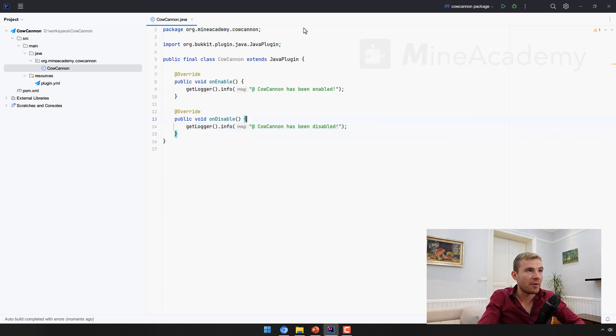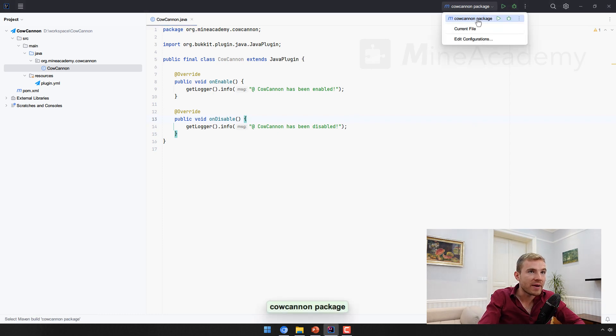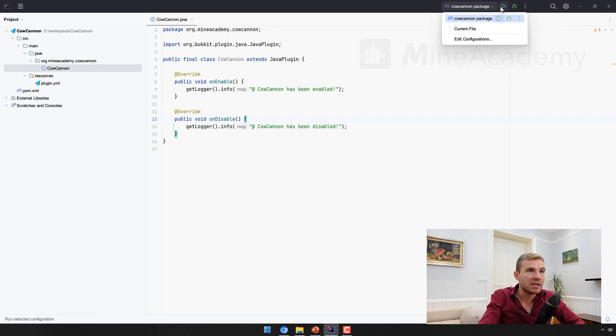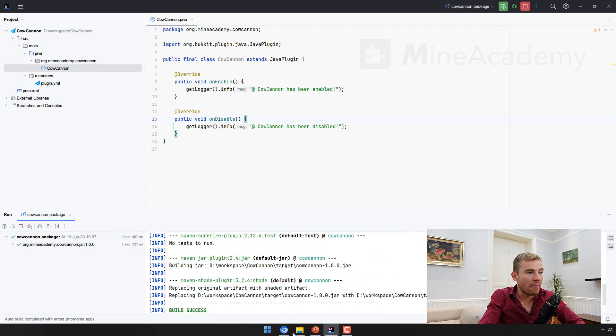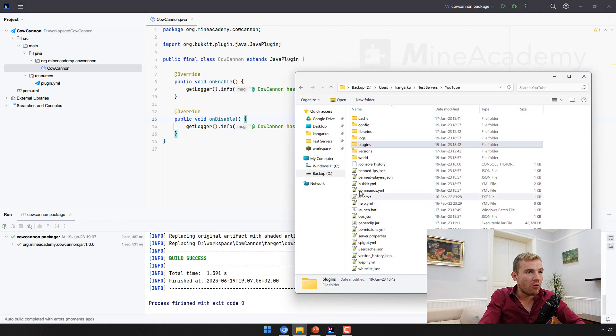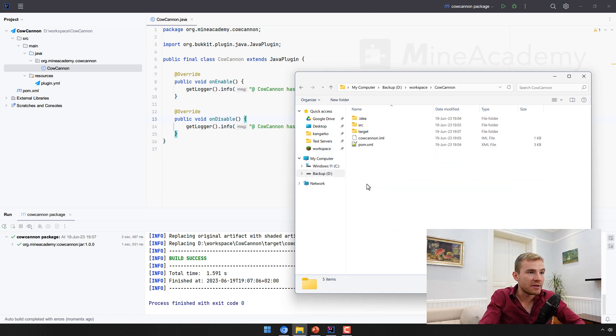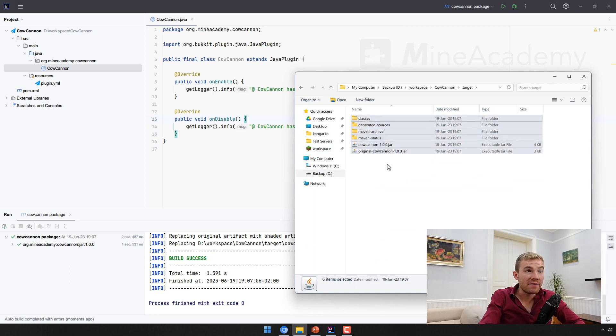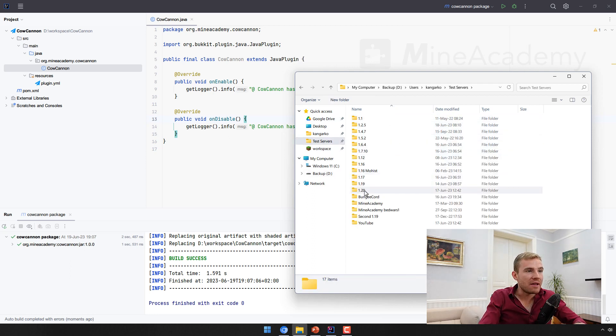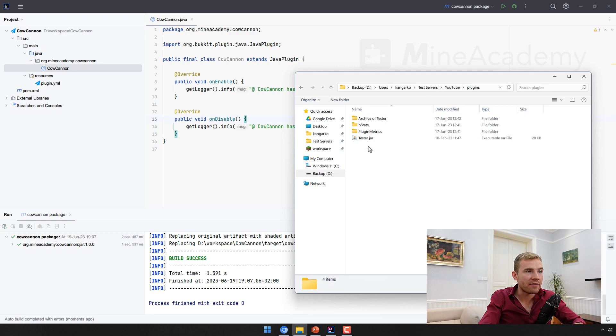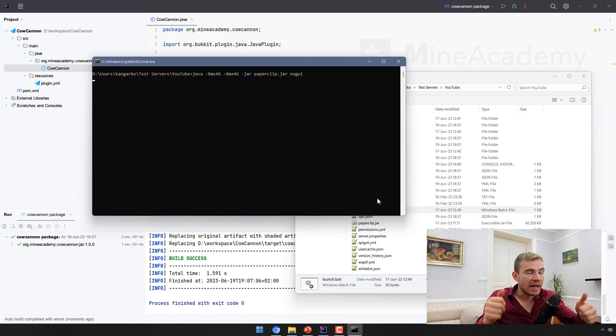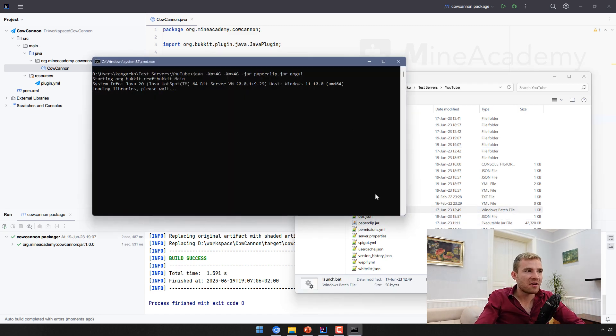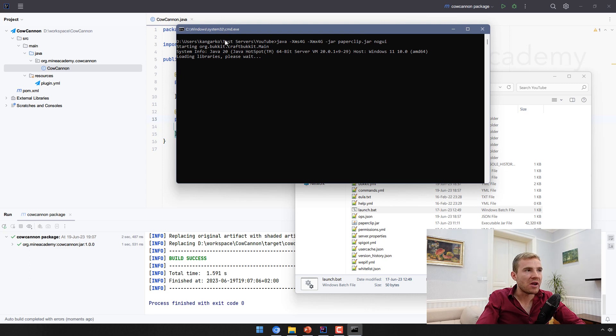The final step is to get this plugin out - hit the magic arrow button. It's going to compile and if you open up the workspace folder, you should see a target folder. This is from Maven, it compiled your plugin. Now if you go to cowcannon.jar, you can copy this and you can head over to your server, copy-paste this in your plugins folder, hit start, and pray to God that it's going to work properly.